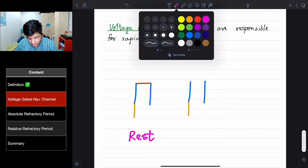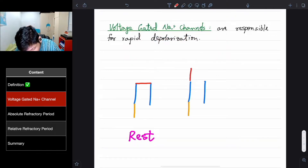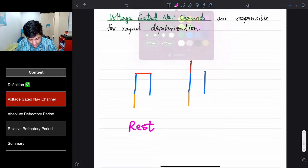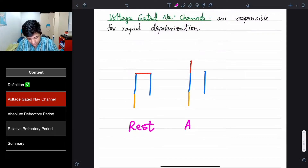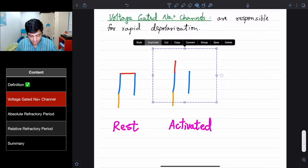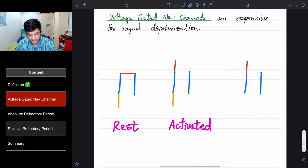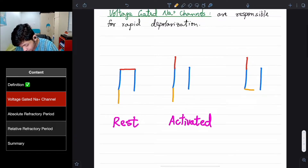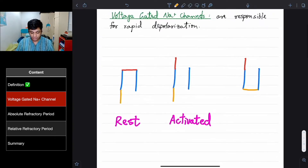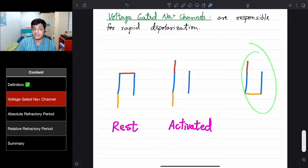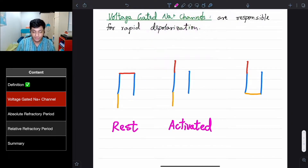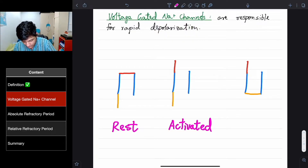There's another state where the activation gate opens — we can call this the activated state. And the last one: the gate which faces inside the cell in the intracellular space can close too, because it's a gate. We can say that this is called an inactivated state. And this is where absolute refractory period and relative refractory period come in. So that state is inactivated.